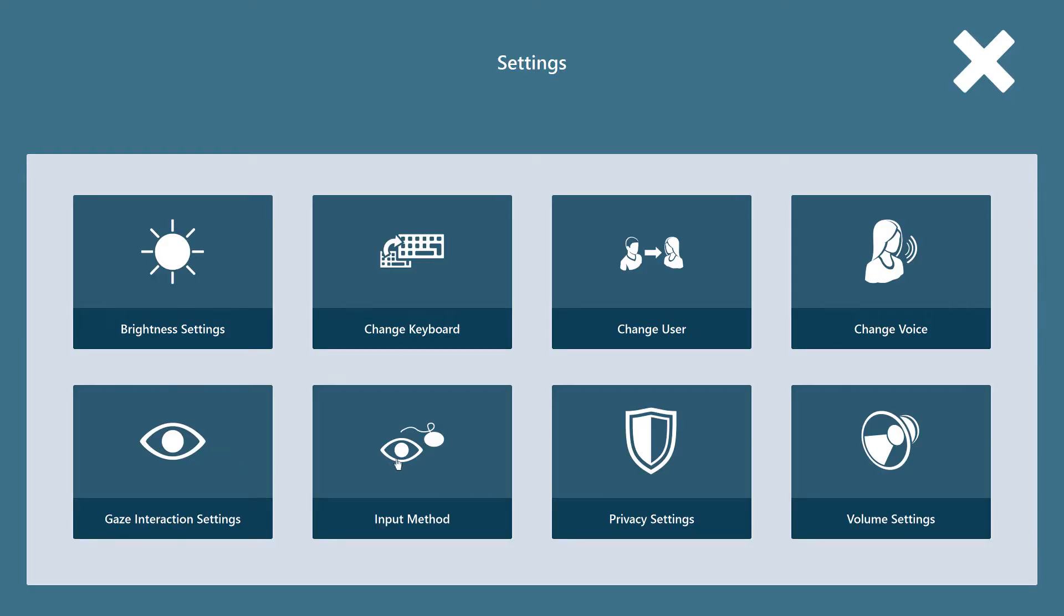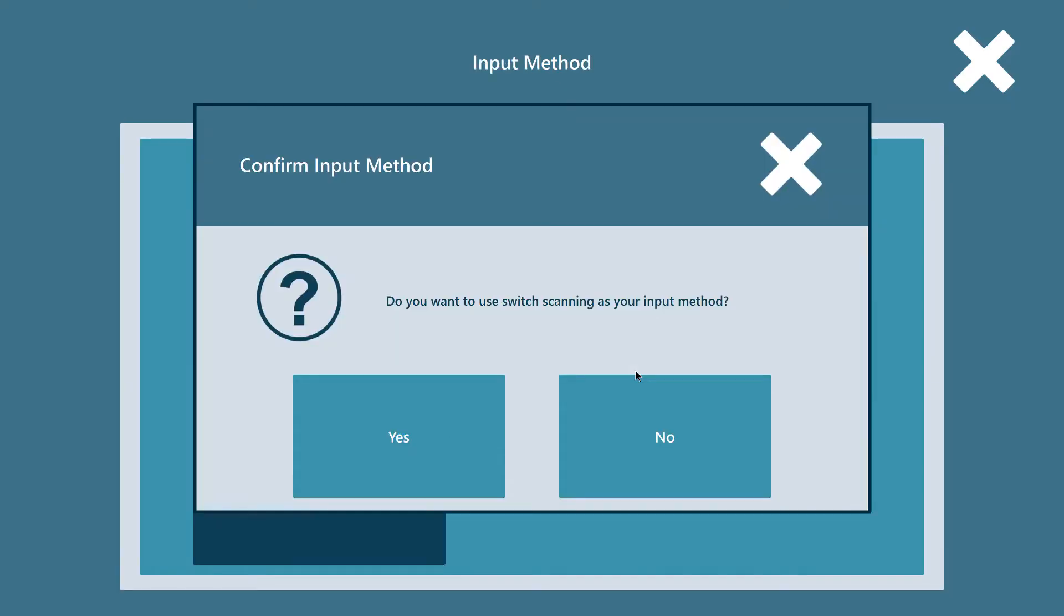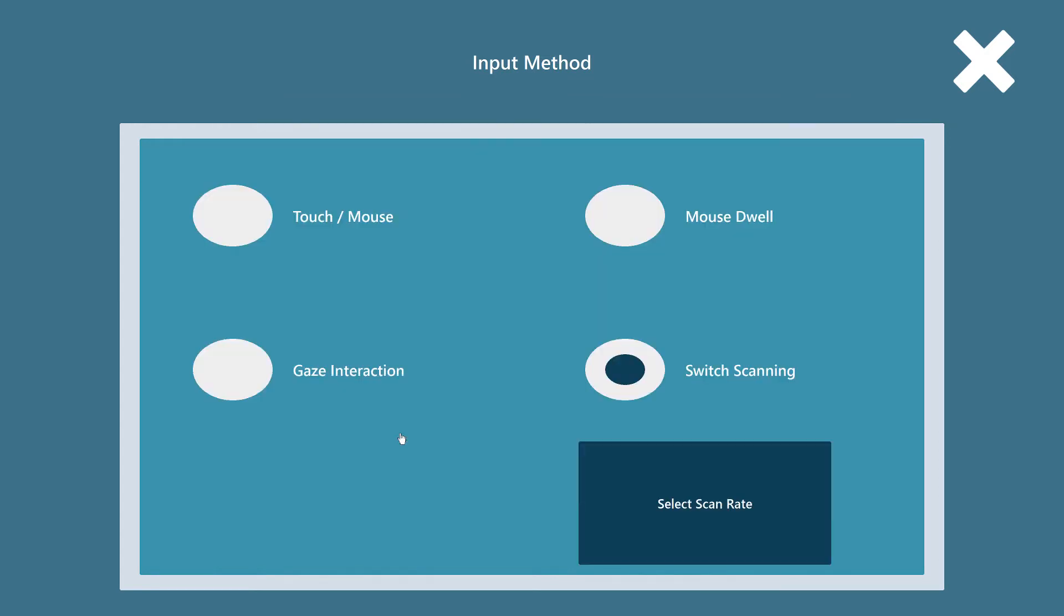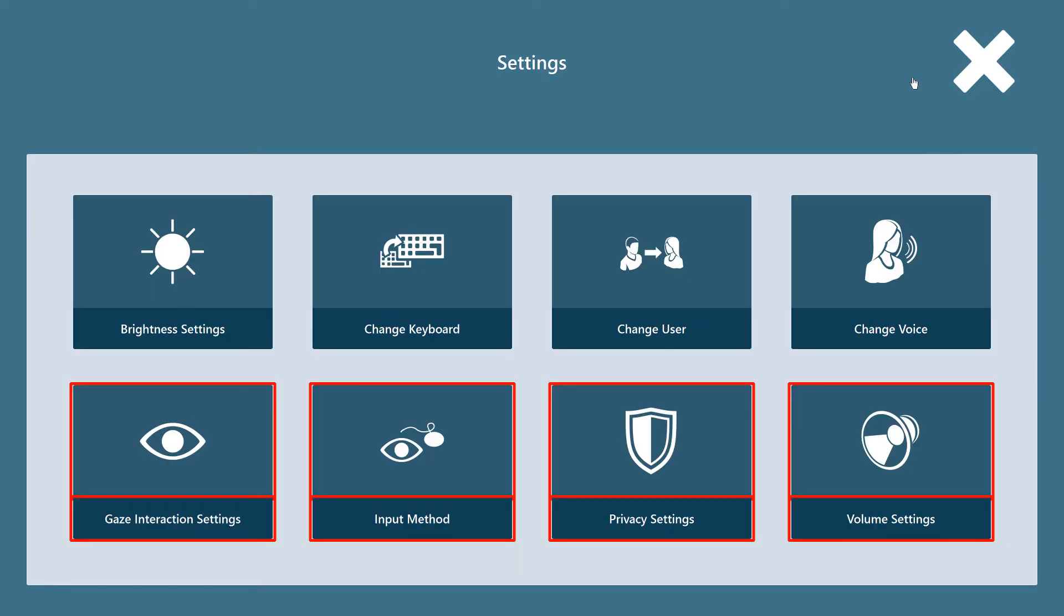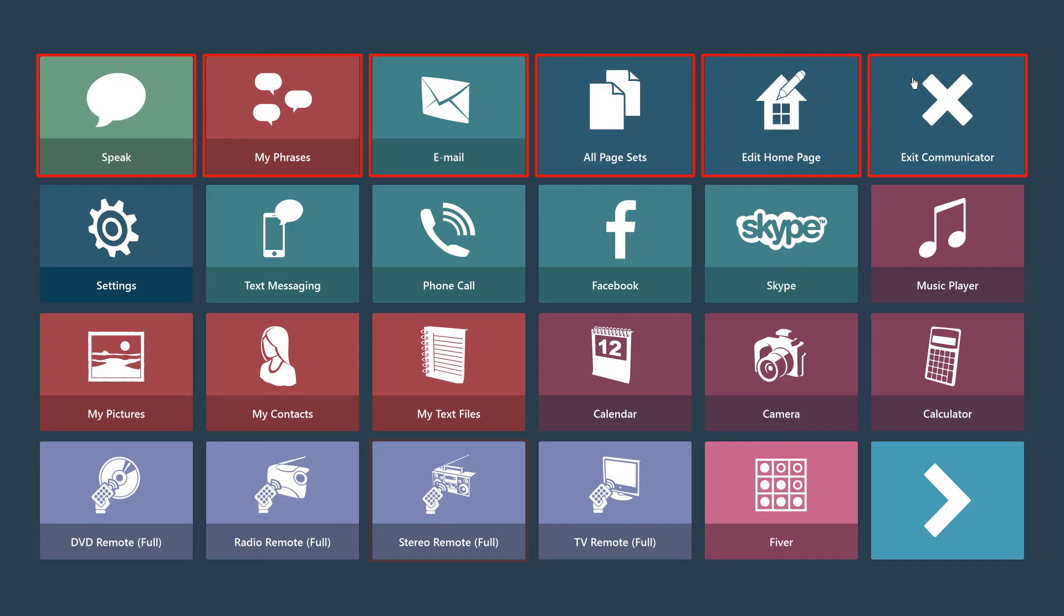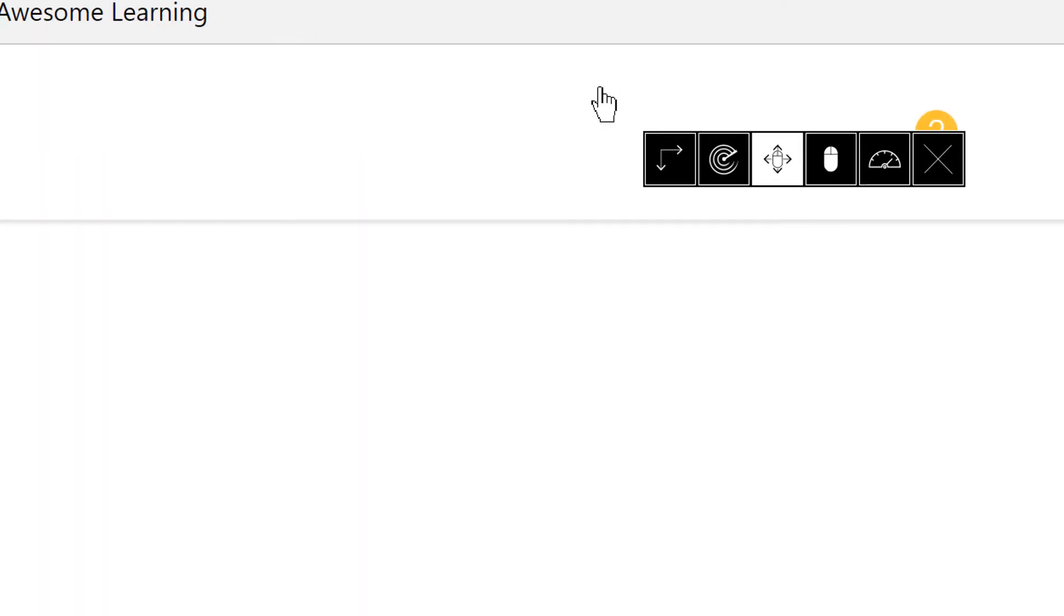In order to use the scanning feature, we first have to make sure that the input method is selected as switch scanning. When we have done so, we can then navigate to one of the links on our homepage to launch an external file program or web activity.